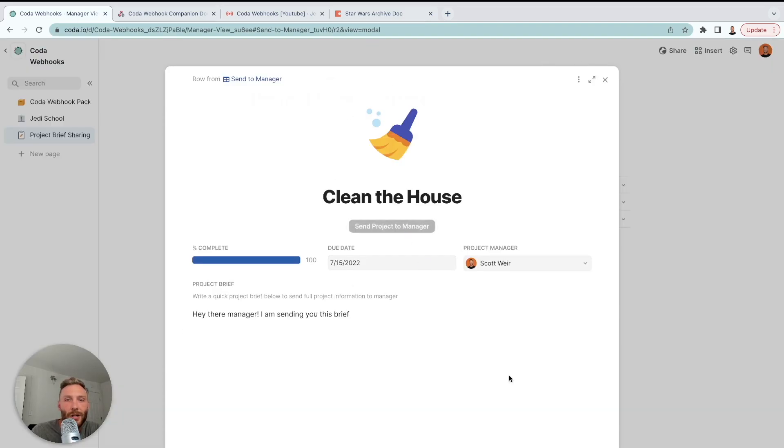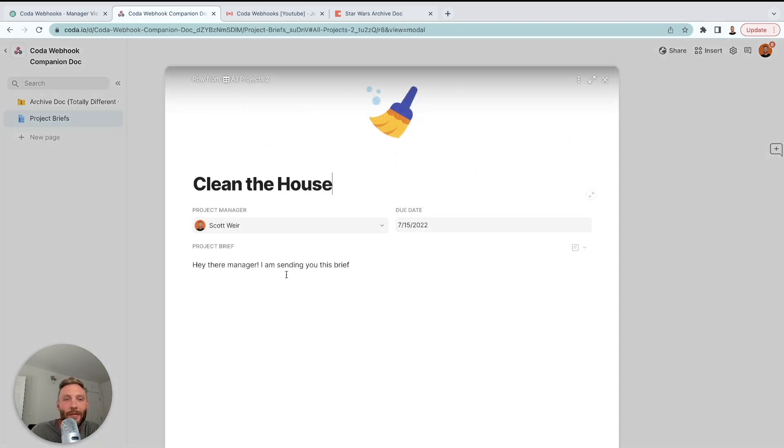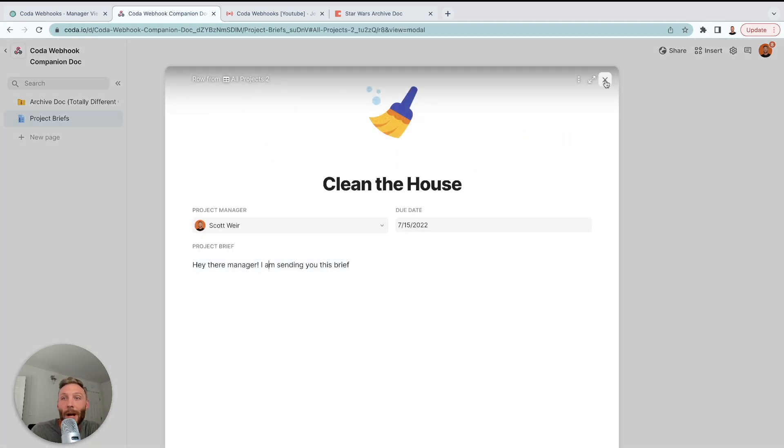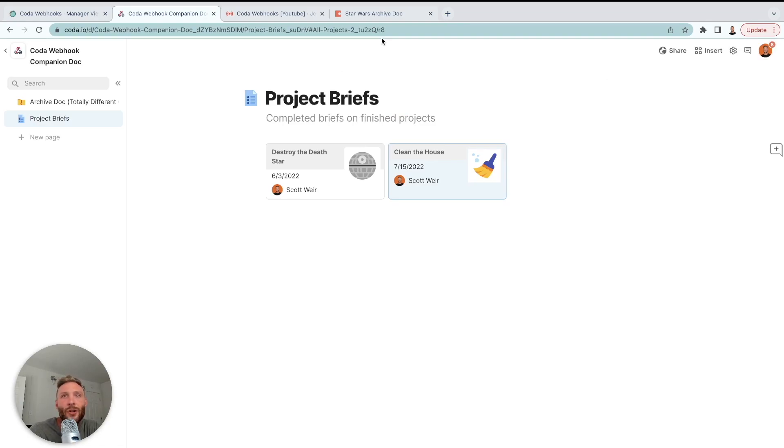I'm going to send this project to manager. Project brief sent. Let's go over here. And here you go. You got clean the house as a project brief for your manager. So the Coda webhook pack can be used for far more than just creating an archive doc. There's so many different things you can do with it. Excited for you guys to see what you're going to do with it.